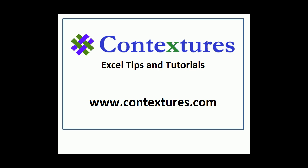For more Excel tips and tutorials and to download the sample file for this video please visit my Contextures website at www.contextures.com